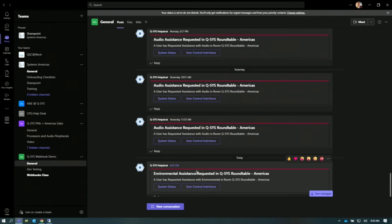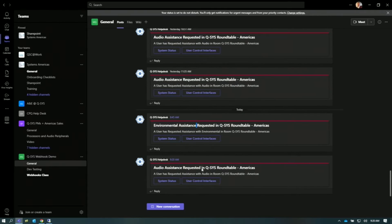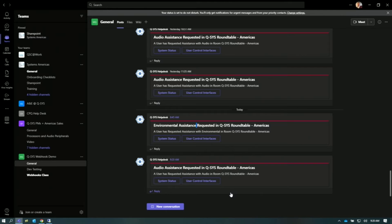As you can see, at 9:20 a.m., Q-SYS alerted us that we have an audio assistance request in the Q-SYS Roundtable Americas — a very original-sounding room. And you see that below, we have two links: one to system status and one to user control interfaces.